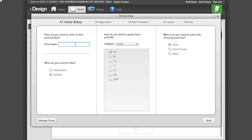In the field for the flow name, type in the grade or section you are flowing. You may choose to flow placeholders for your portraits if you have not received your Portrait CD. If you have already received your Portrait CD and uploaded them to eDesign, make sure the radio button next to Portraits is selected.